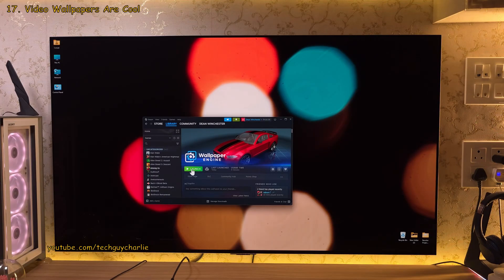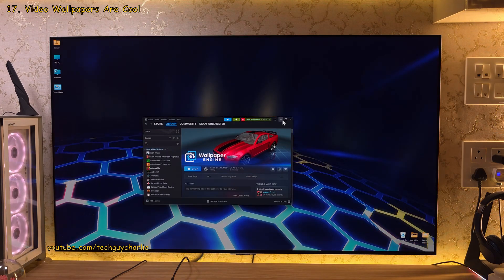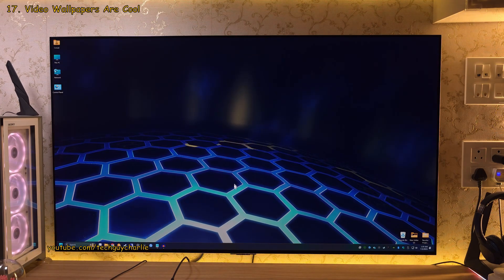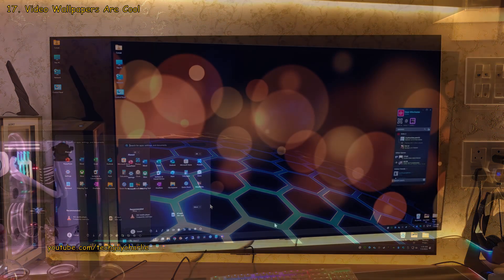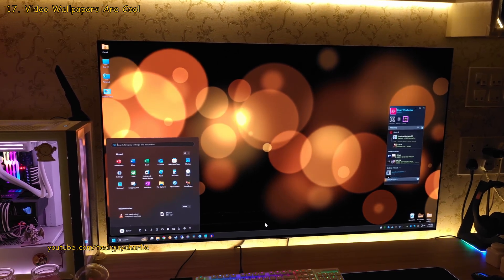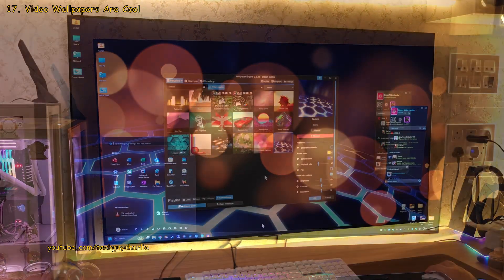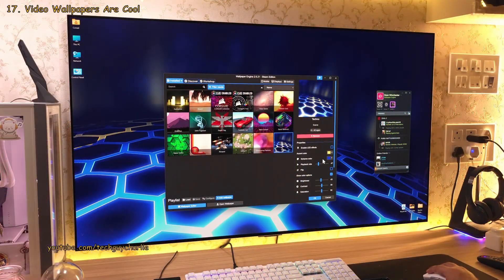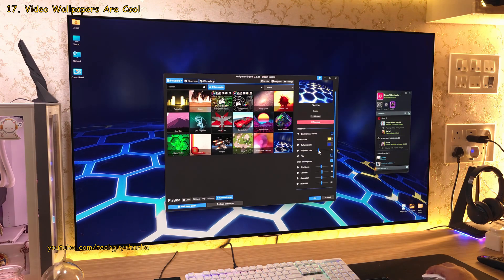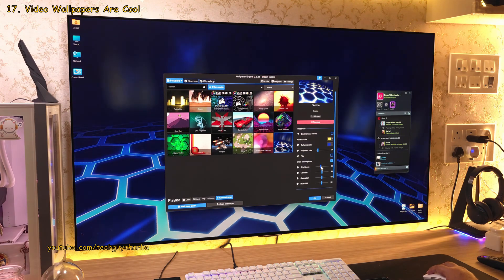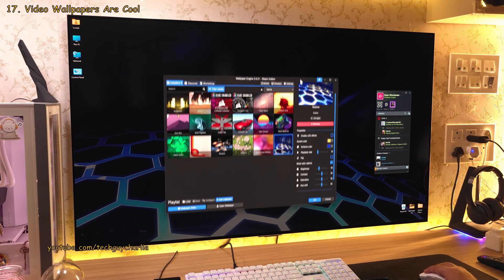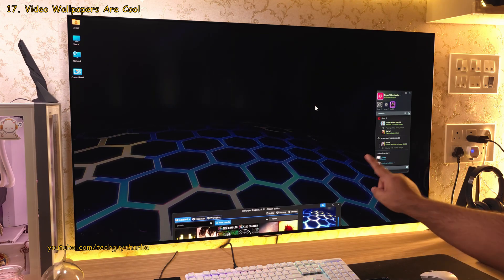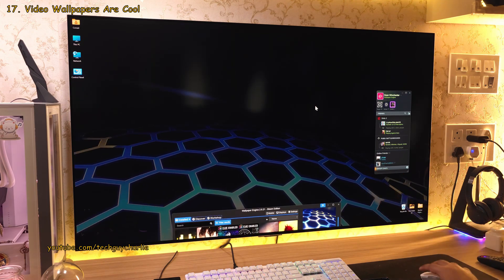You can also download something called wallpaper engine on steam and this is gonna allow you to set animated wallpapers on your Windows PC. And some of these actually look stunning on the OLED display. You also get multiple settings and tweaks. I particularly like the ability to change the brightness of the wallpaper. Now some of you might find the animation a bit distracting.